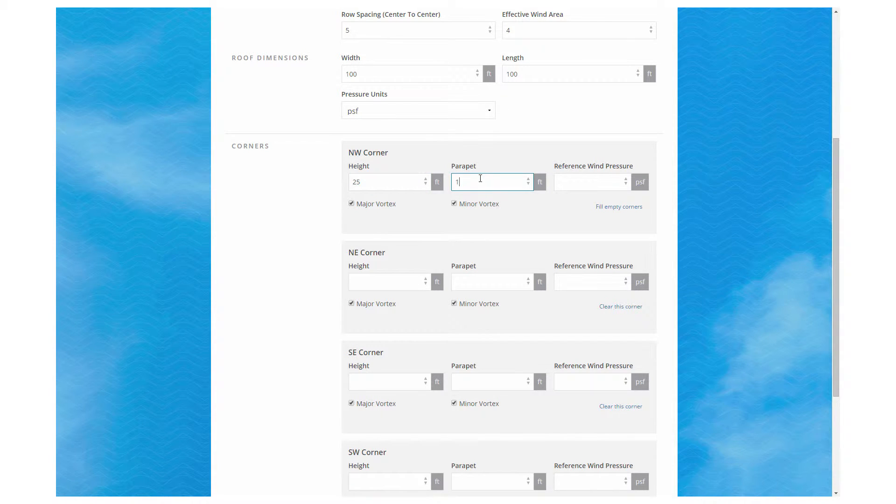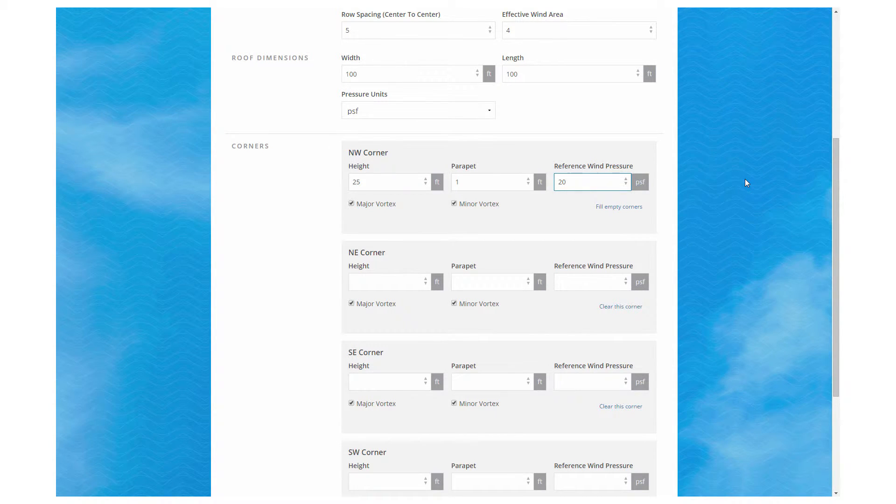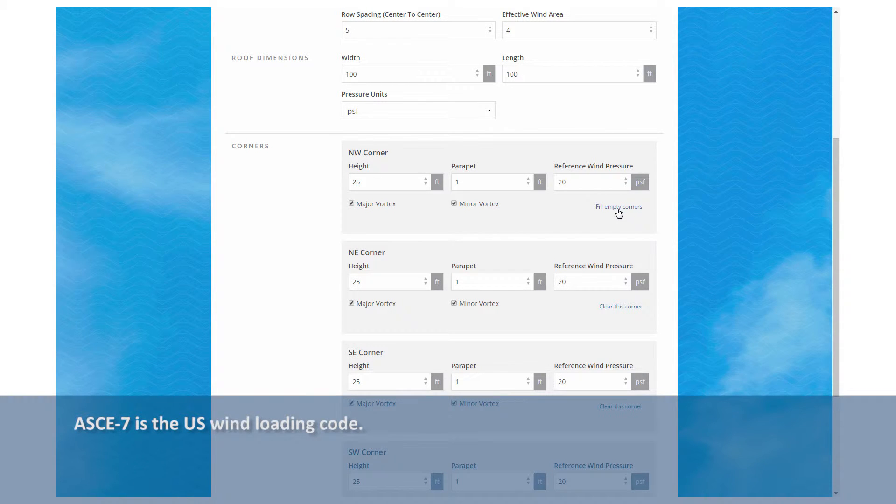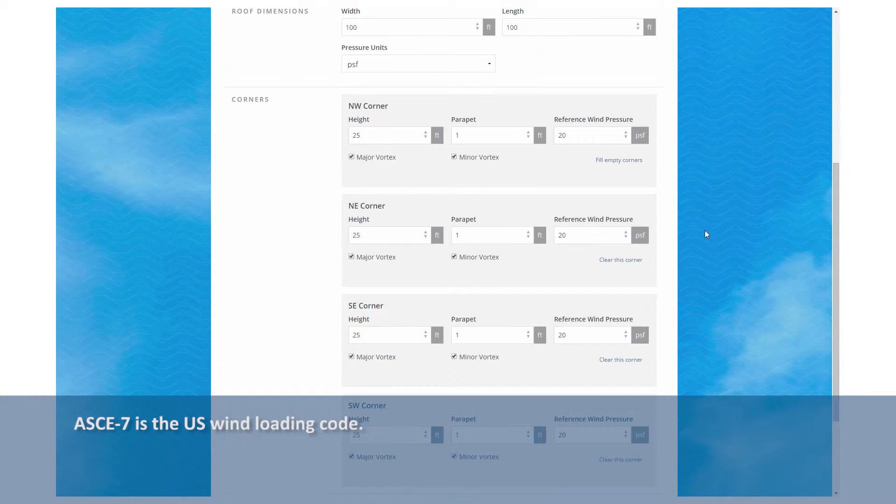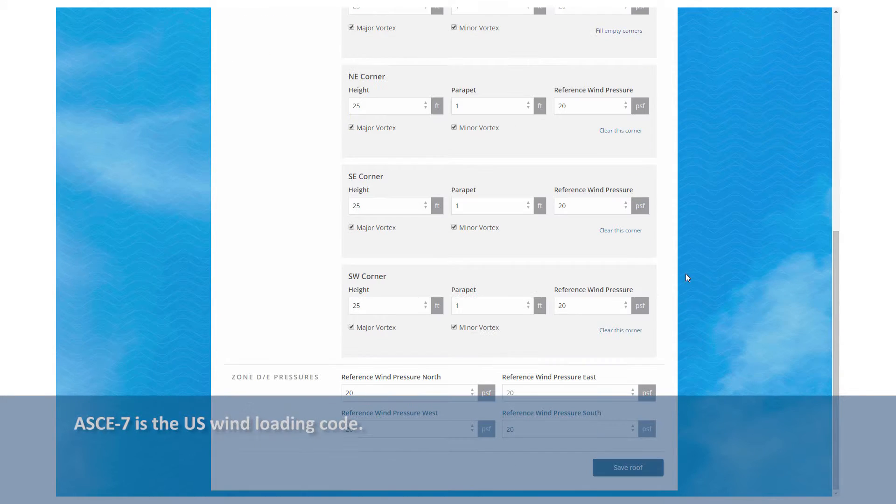We're going to go with a 25-foot tall building with a one-foot parapet in the corner. Taller parapets lead to higher wind loads, and taller buildings lead to higher wind loads. So there we get our reference wind pressure again from ASCE 7. And we're going to make it symmetric. Every corner is also 25 feet tall with a one-foot parapet.